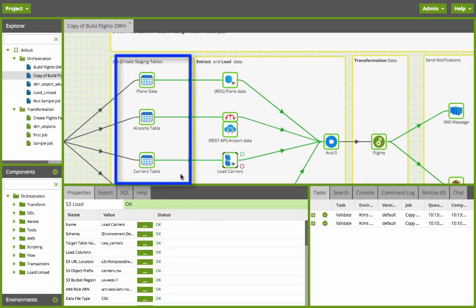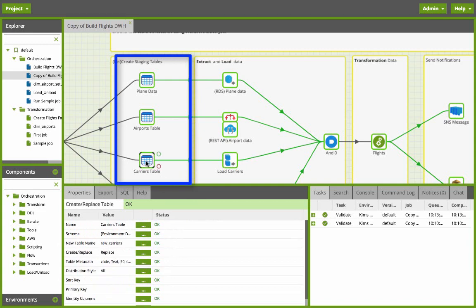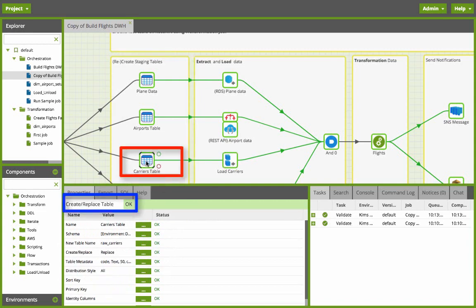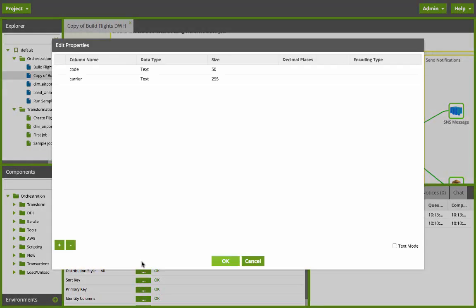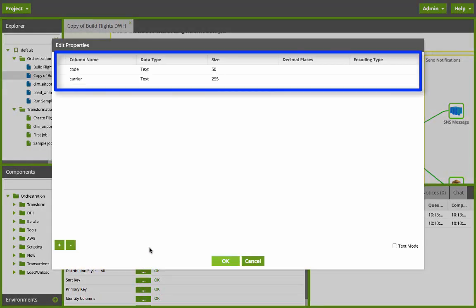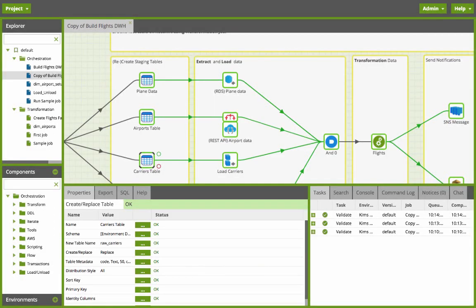In the step before in the create replace table component I defined the table and the metadata for that. If I click on table metadata you can see that I'm pulling data into my code and carrier attributes.